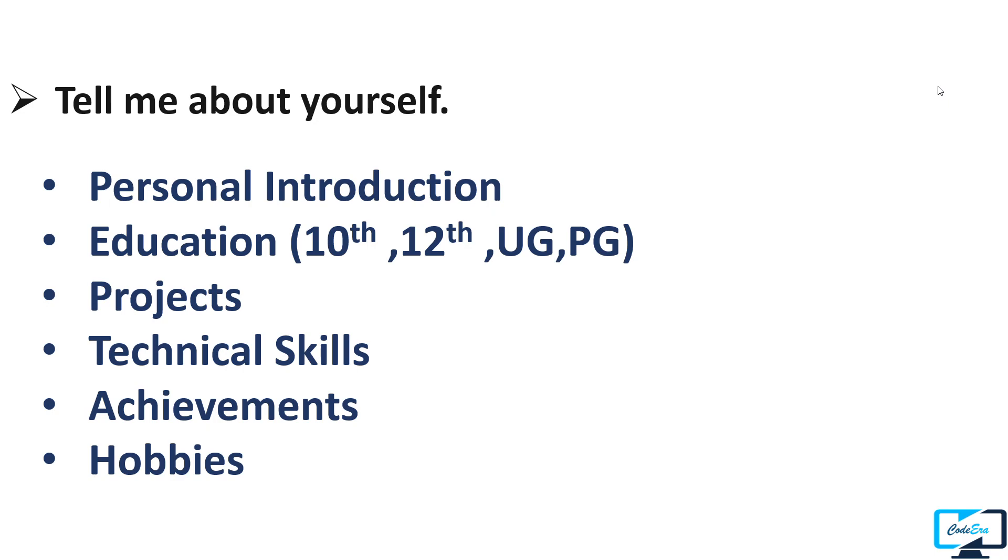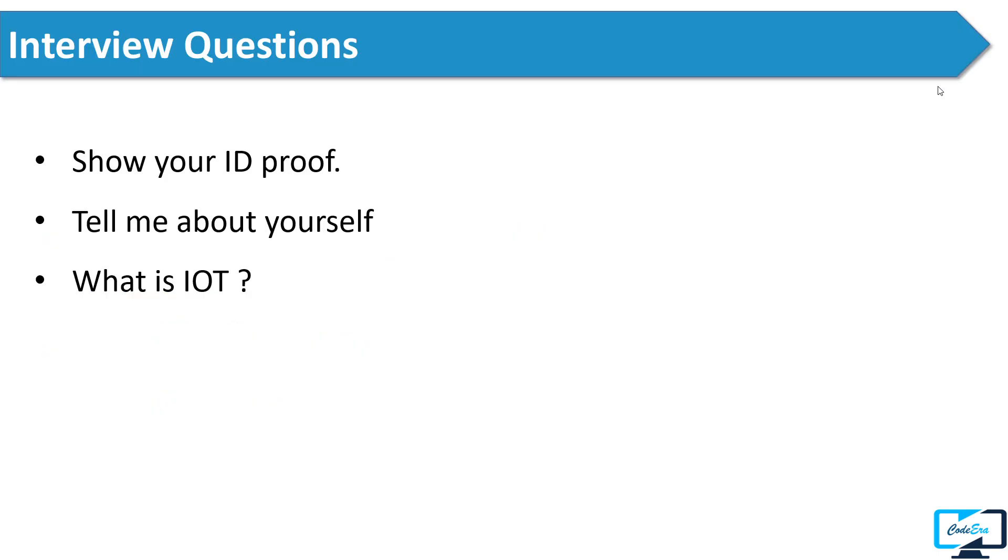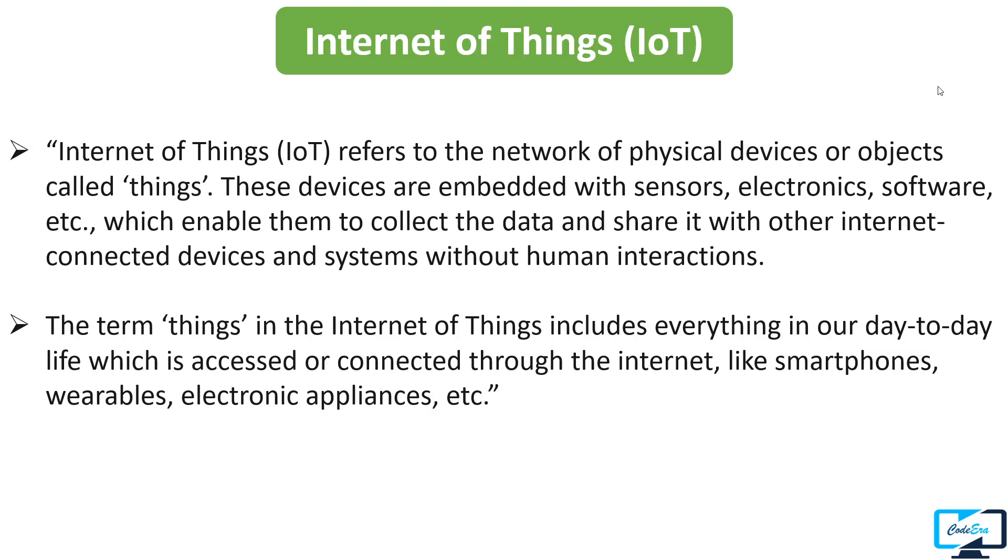After that, the interviewer asked him what is IoT. In this era of technology you should know what are the trending or new technologies, especially if you are an engineer. In answer to this question you can say: Sir, Internet of Things refers to the network of physical devices or objects called things. These devices are embedded with sensors, electronics, software, and so on which enable them to collect the data and share it with other internet-connected devices and systems without human interaction.